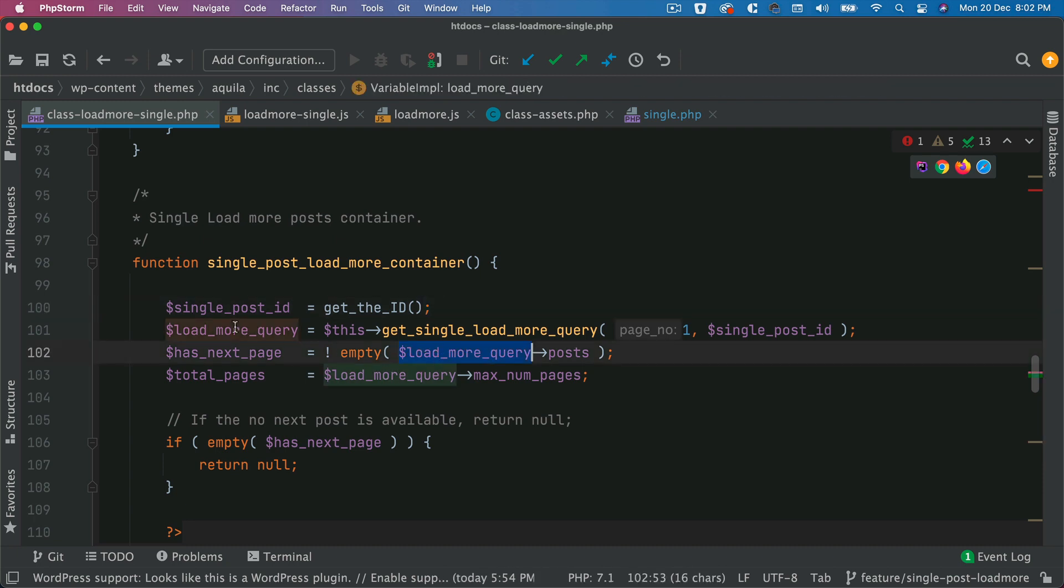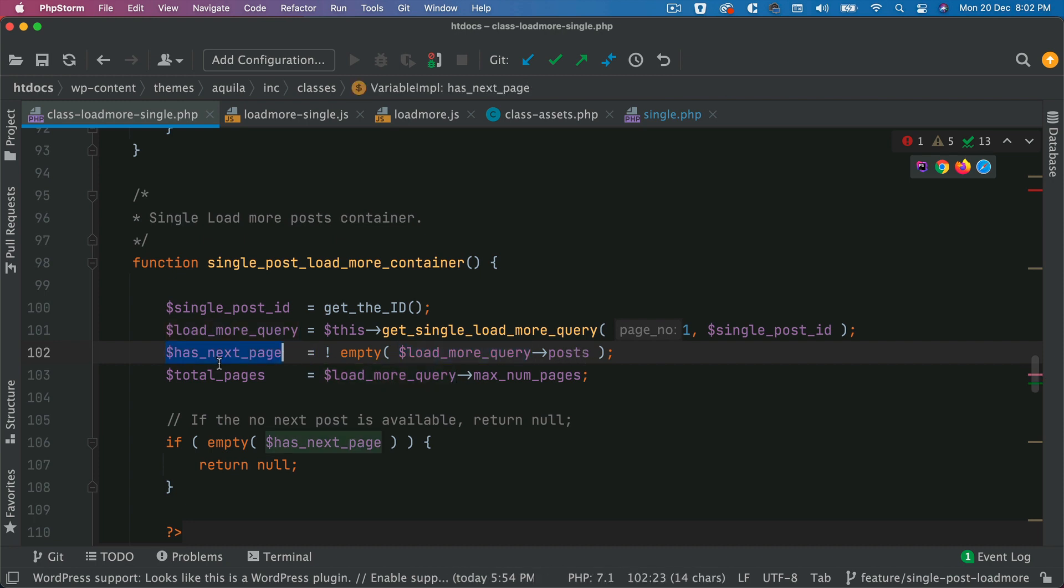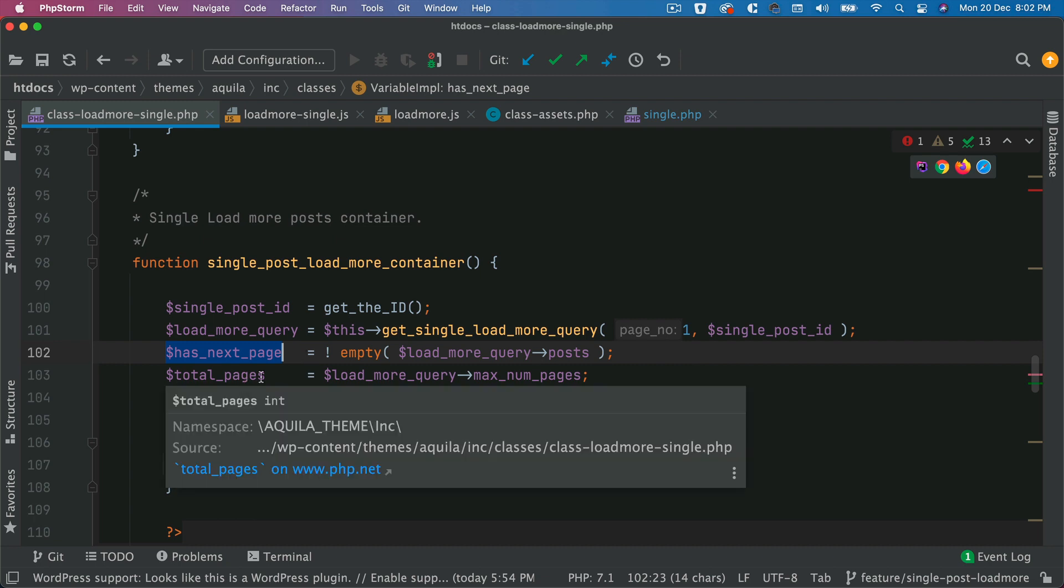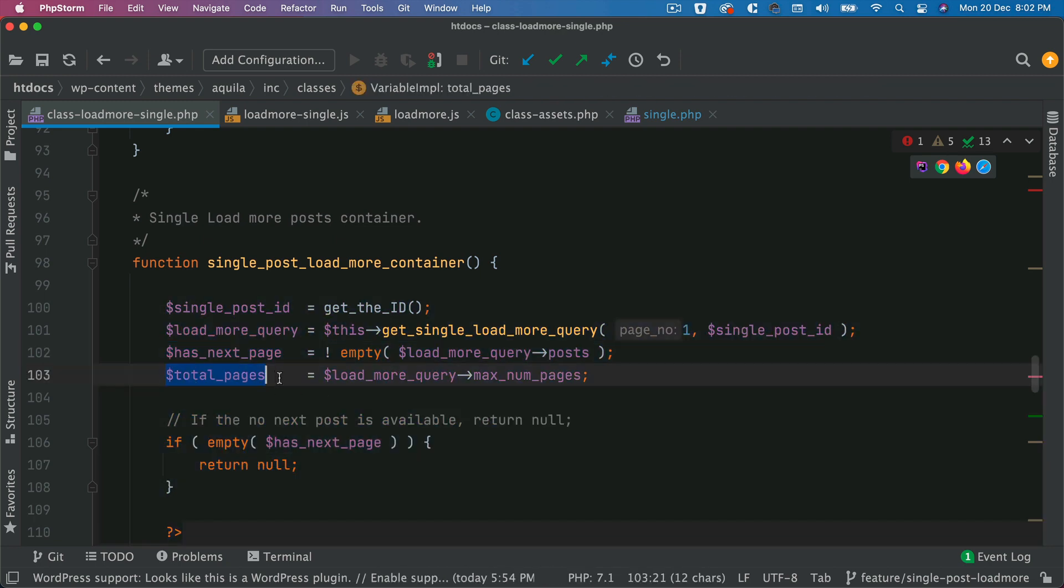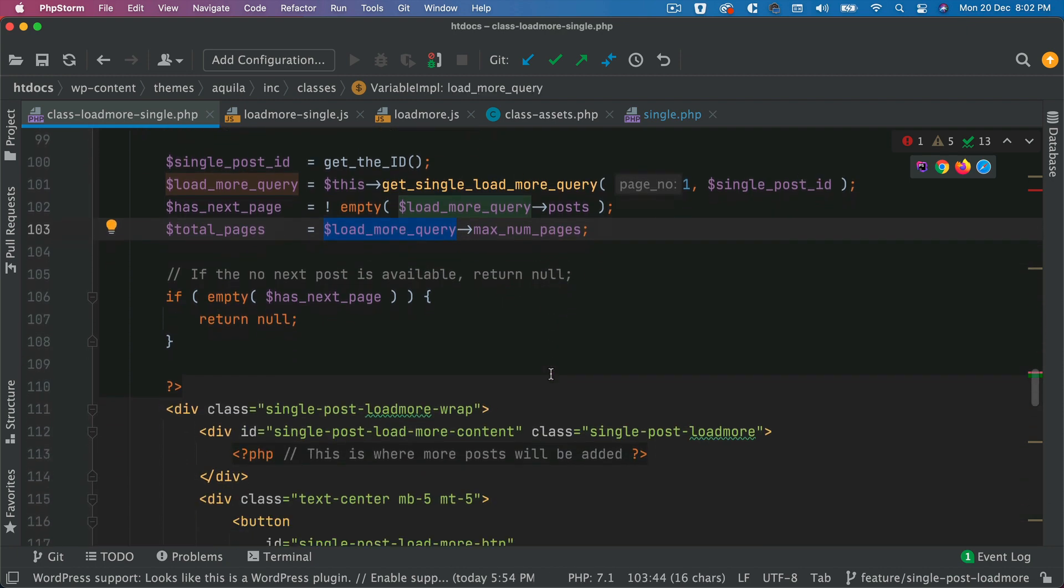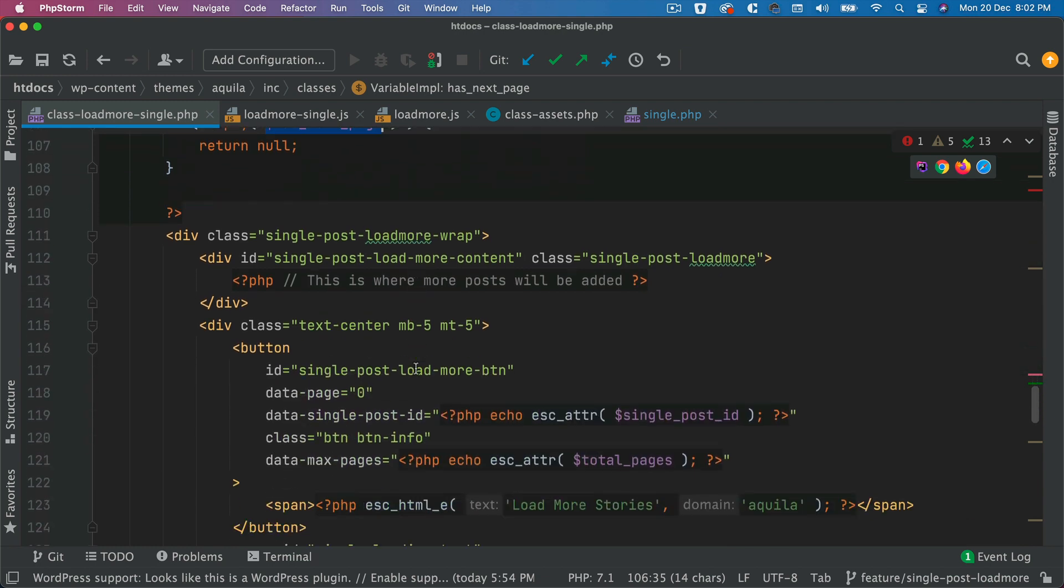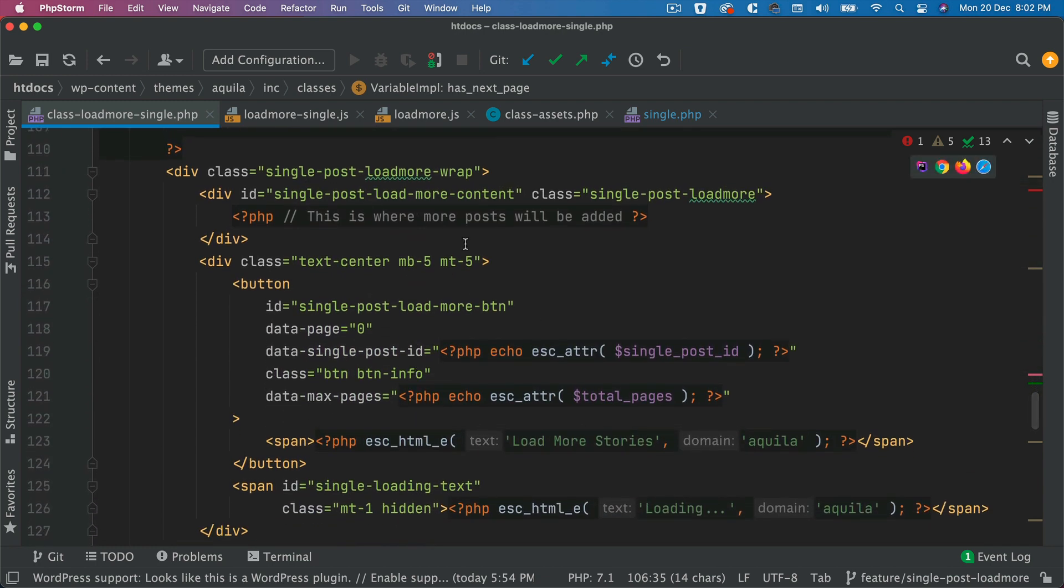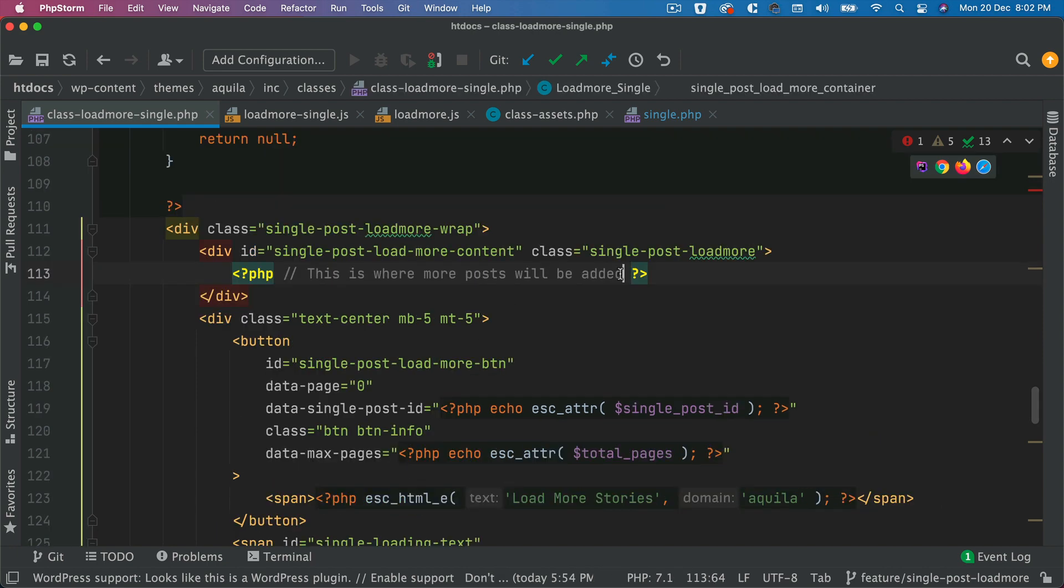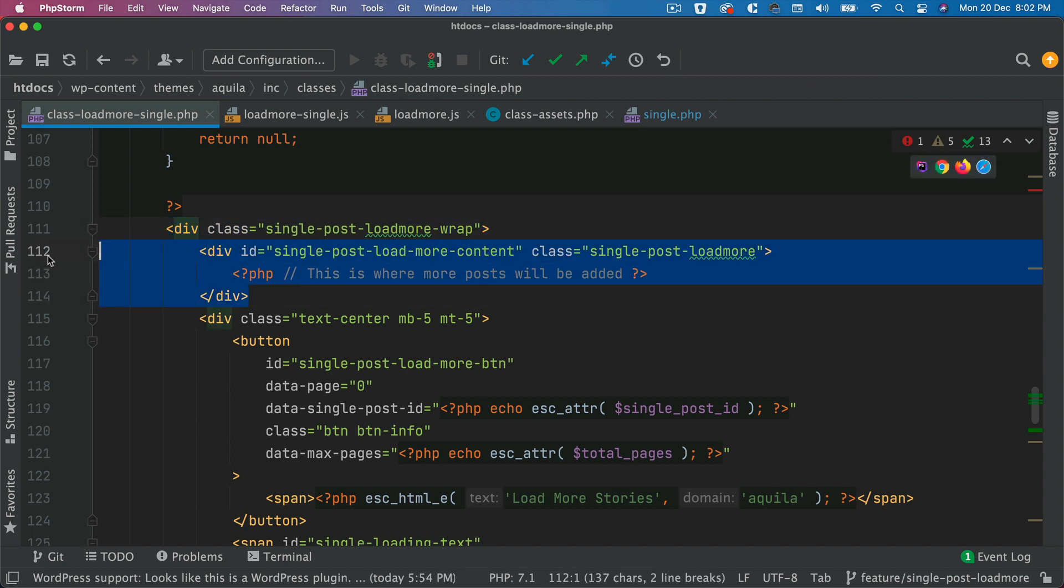Then you're going to get has next page. So if load more query posts is not empty, that means it has the next page. You have the next page available to fetch more posts. And then you also get the total pages from the query using the maximum pages. And then if no next page is available, return null. Otherwise, go ahead and return this particular container, which is where the rest of the posts are going to be added every time a new post is added using AJAX.